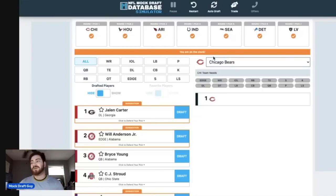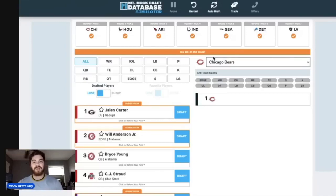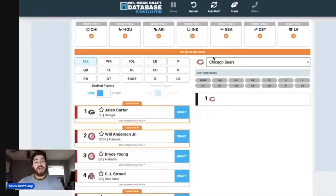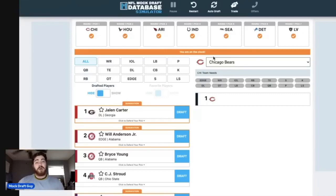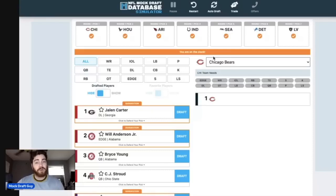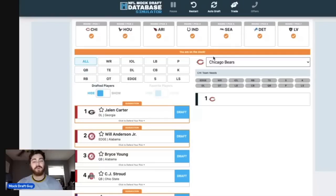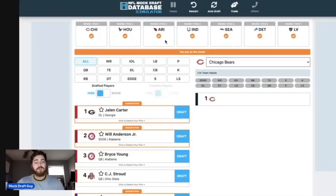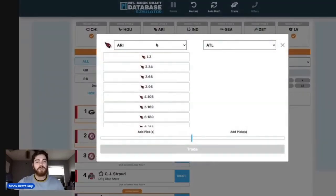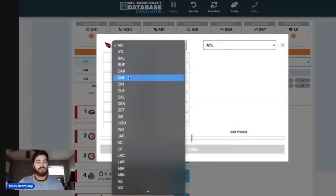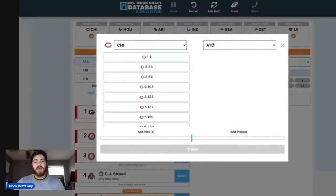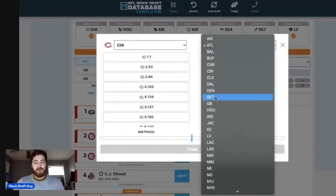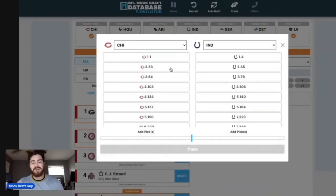We've heard so many different rumors and reports on who the Indianapolis Colts are really going to go with. So now that we know that they're hiring Sean Steichen, we know that they are probably going to go with a quarterback with their first pick. But I think that they are going to move up to number one so they have their pick at the litter. So I'm going to move Indy to number one overall.